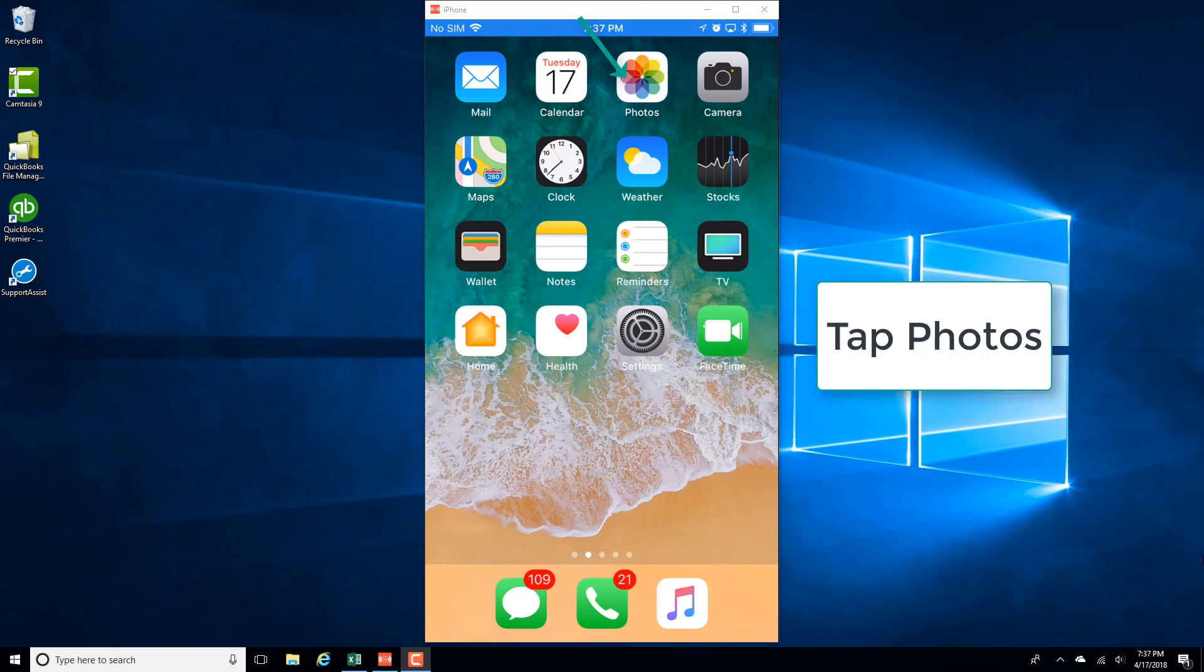In this video, we're going to learn how we can remove a subscriber from a shared album on an iPhone. So in order to do that, tap on the Photos app.